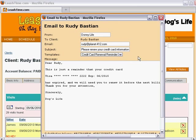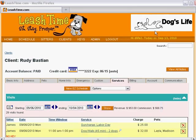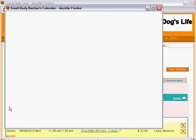First, let's look at email templates in action. We are looking at the profile of a client, Rudy Bastion. Let's say we want to send him a calendar of visits.